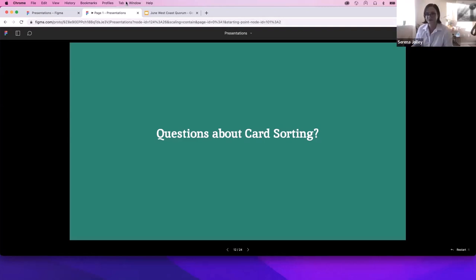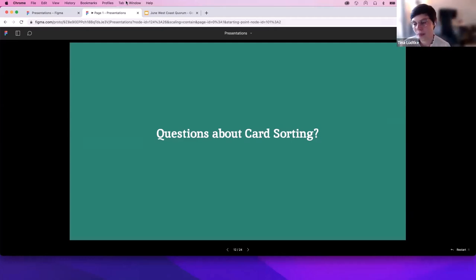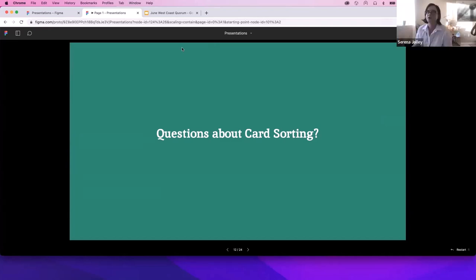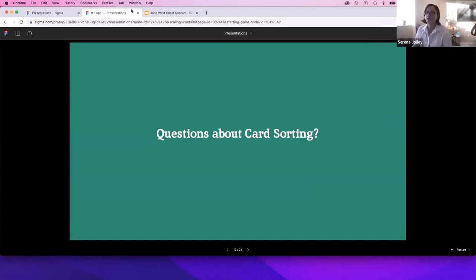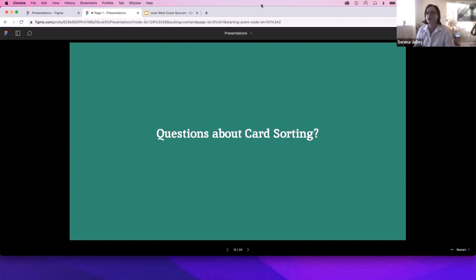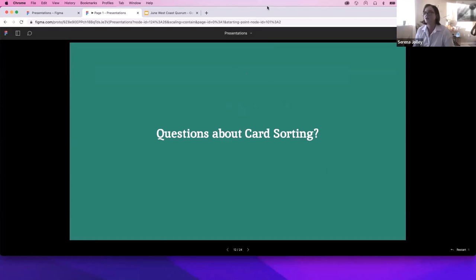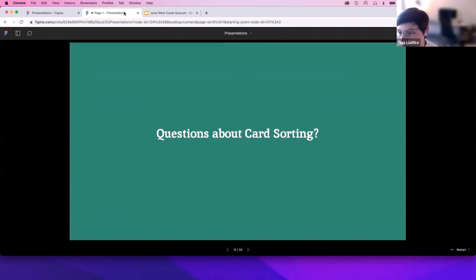We have another question from Gayathri and she wants to know, are there any generic categories based on which we perform card sorting? Do you mean like generic navigation categories that are recommended? Yes, she says yes. There's not, and it really depends on the purpose of your site. If this is for documentation, obviously that's going to be geared towards how you have the documentation set up and what the subject matter is. If you have a marketing site, you might have an about us section, you might have a homepage, you might have a main area with specific actions. It really depends on the focus of the product that you're doing technical writing for.